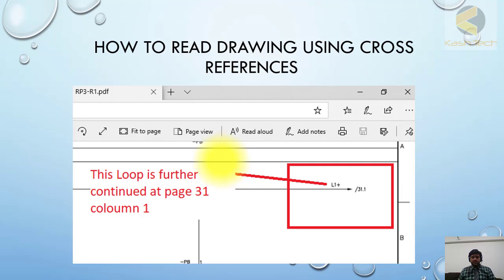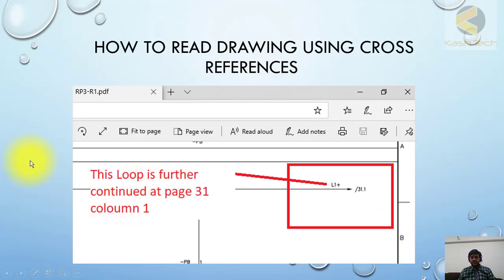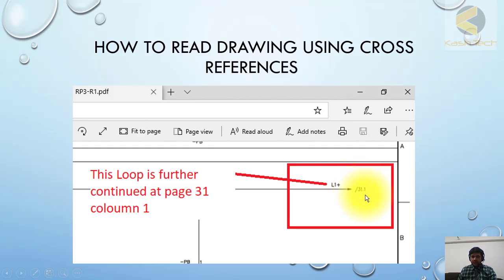Another example: loop L1+ is further continued at page 31, column 1. The arrow sign and this number show that the loop continues to sheet number 31, column number 1.